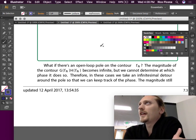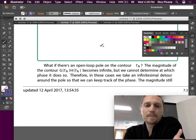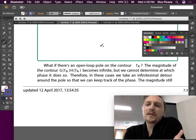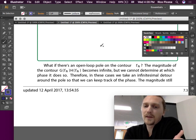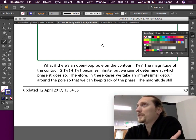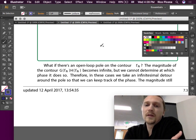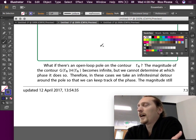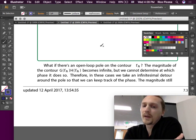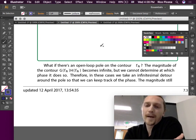Let's do the edge case: what if there's an open loop pole on the contour gamma N? The magnitude of the contour GH becomes infinite, but we cannot determine at which phase it does. We know the magnitude becomes infinite because we divide by zero, so it approaches infinity. But if you look at the phase formula you can't compute what the phase is going to be. In these cases, we take an infinitesimal detour around the pole so we can keep track of the phase.